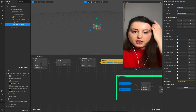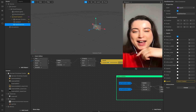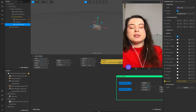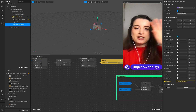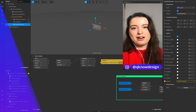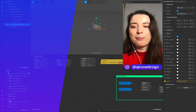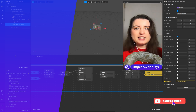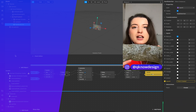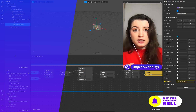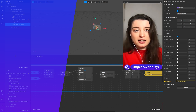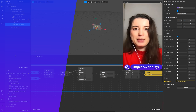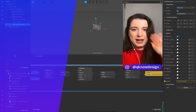Thank you very much for watching, I really appreciate it. I hope you have fun with this little tutorial. Please let me know if you have crazy design ideas around this kind of patch. Like this video, subscribe to the channel, and see you next time — enjoy the process, bye bye!